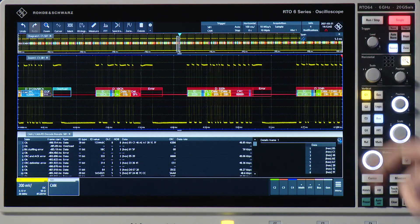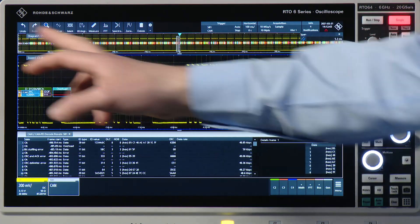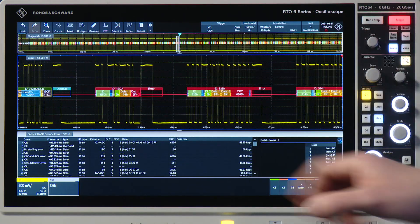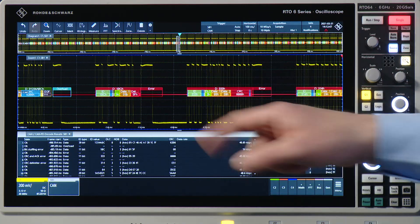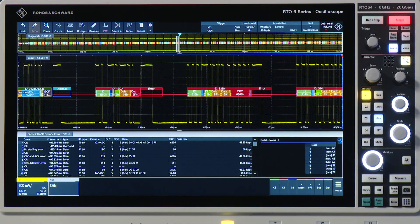So I've now taken one very long sequence. I have a zoom window and I have my decode table.